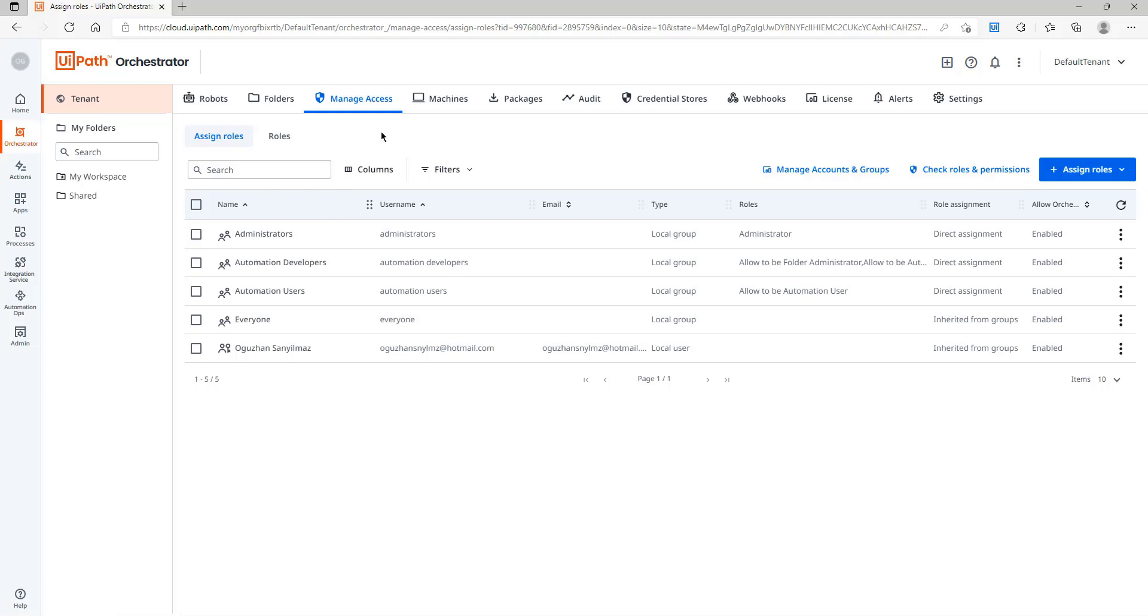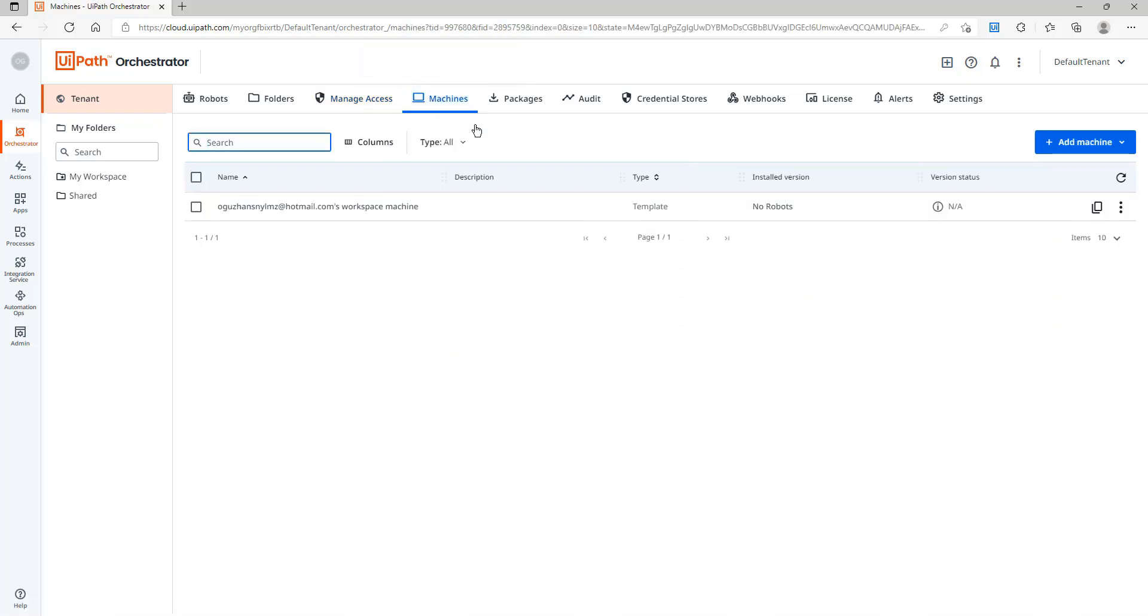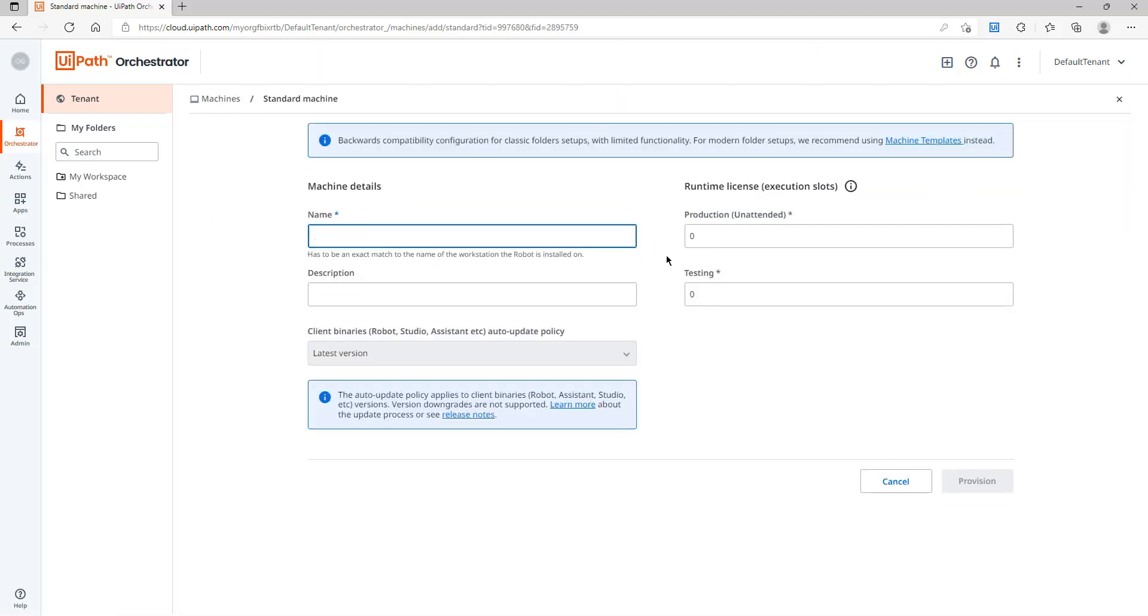To do this I will go to the Machines tab and after that I will click Add Machine. I will add a standard machine. So it is asking me the name of the machine and it has to be the exact name of my machine. So I need to learn my machine name.